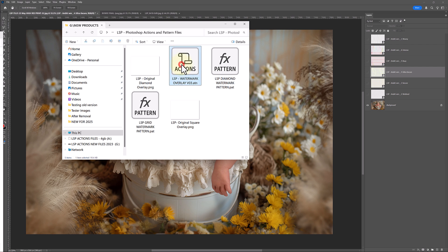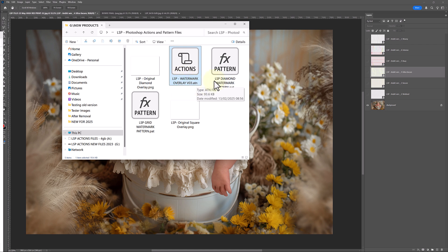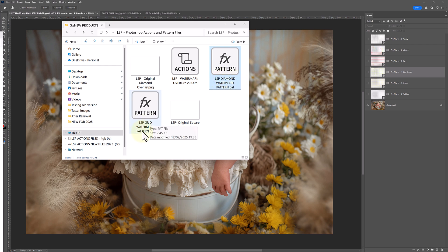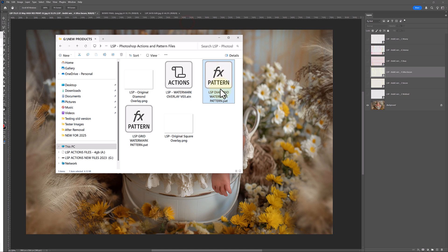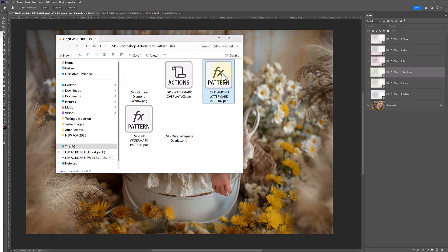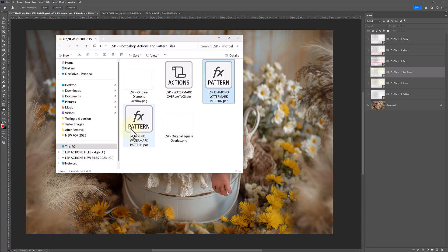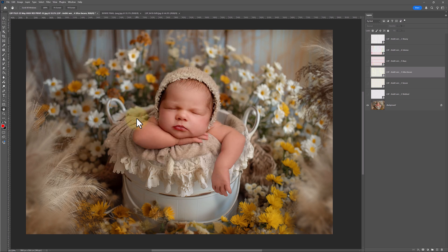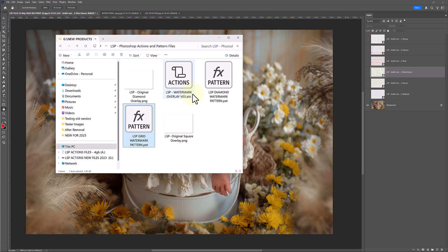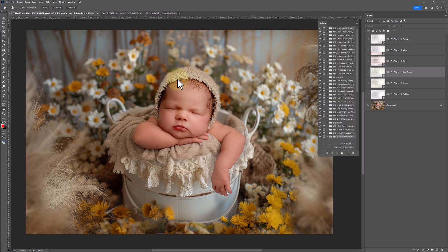You have the LSP Watermark Overlay Action File. You have a Diamond Watermark Pattern File and a Grid Watermark Pattern File. The most important thing when setting up, if you're going to be using the grids over your image, it seems like this is a lot to do. It really isn't. All you need to do is have Photoshop open, double-click one pattern file, double-click the next pattern file. It might seem like nothing is happening, but these are installing. Double-click the Watermark Overlay Actions.